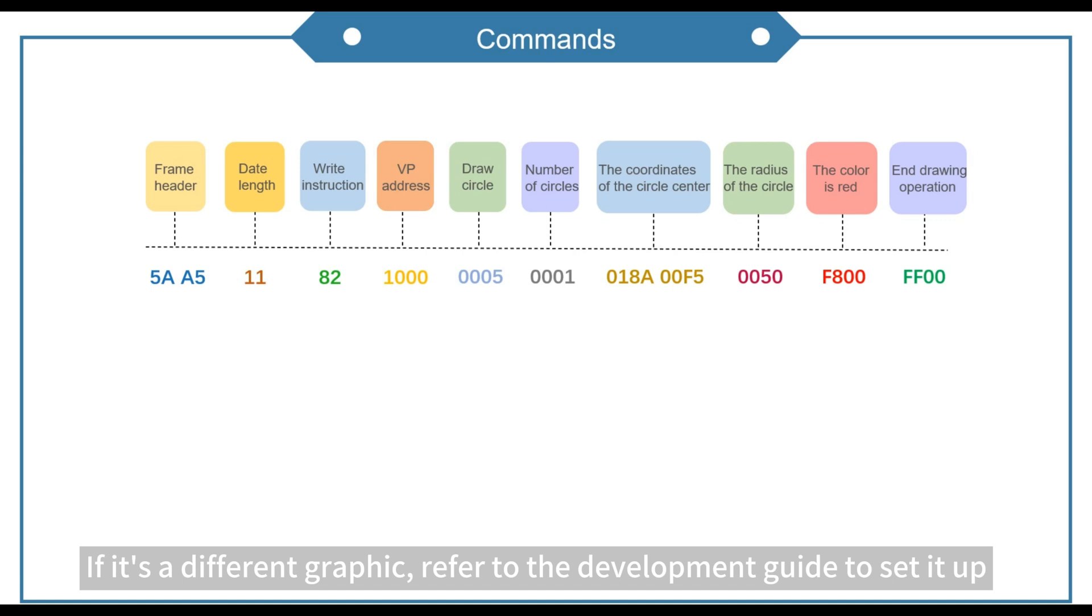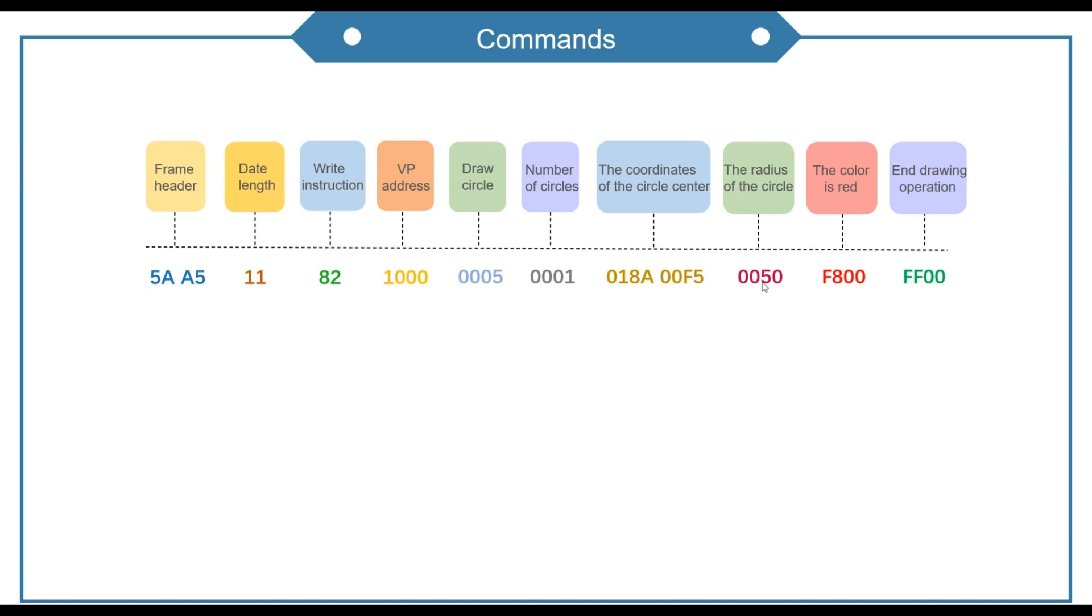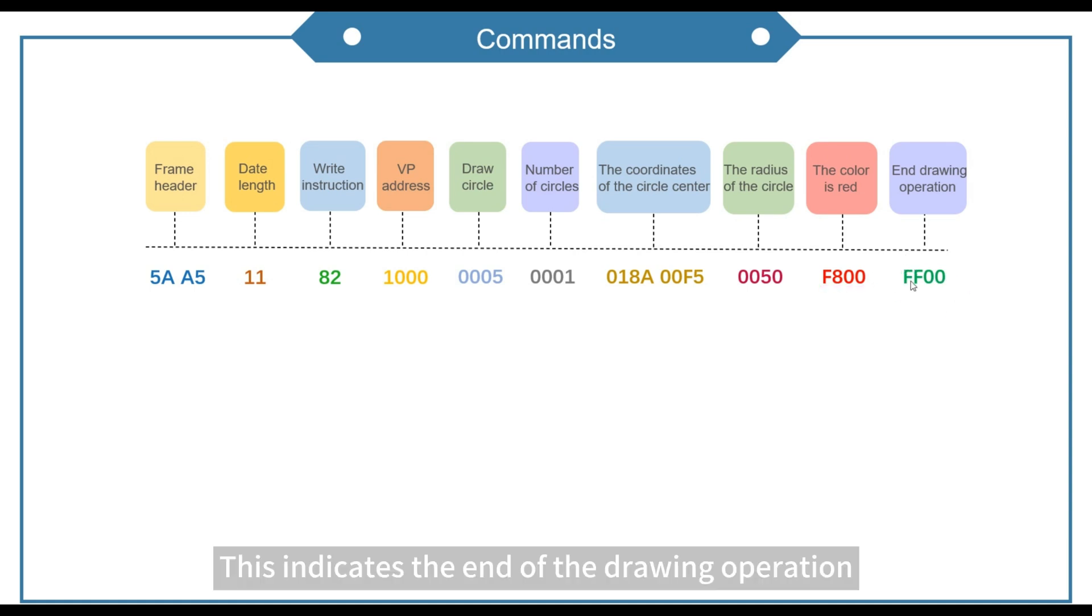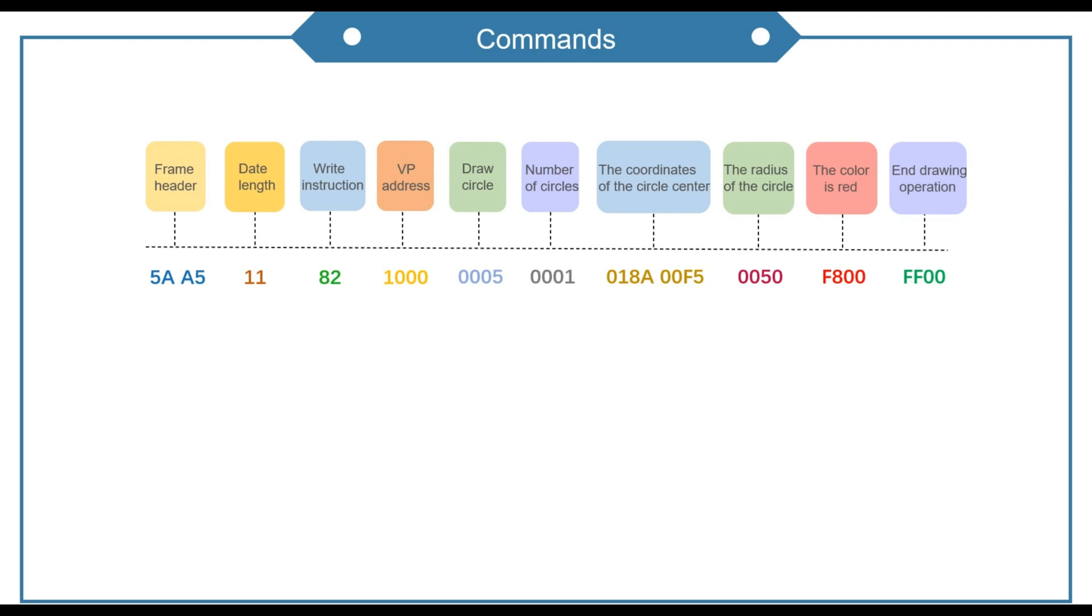If it's a different graphic, refer to the development guide to set it up. This refers to the color of the graphics. Of course, we can also choose other colors. This indicates the end of the drawing operation.